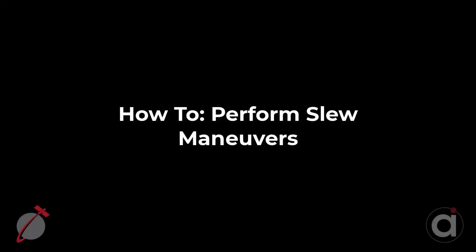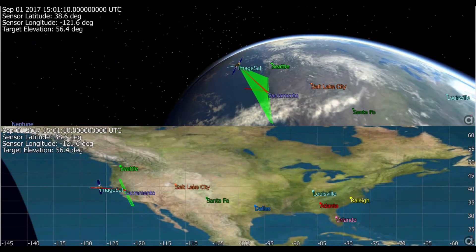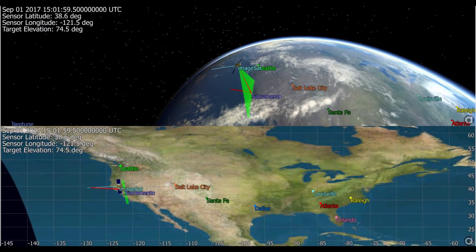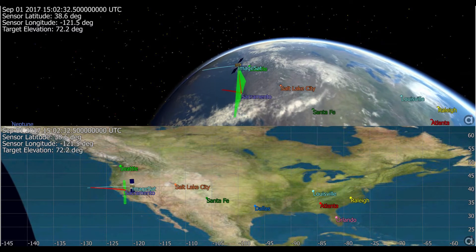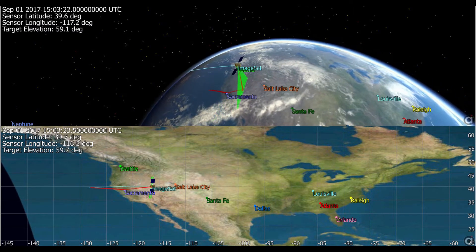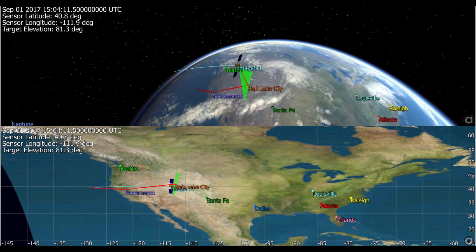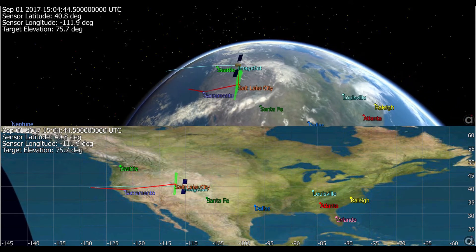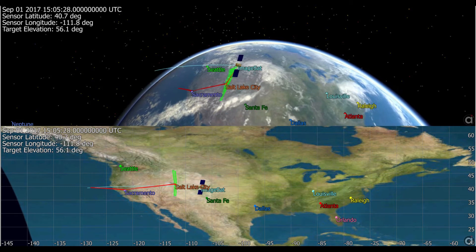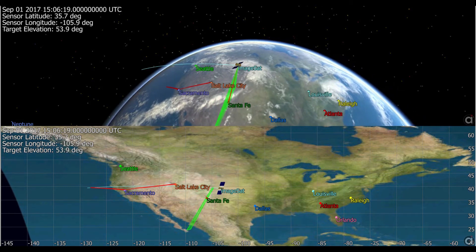Hi, my name is Nate and I'm a member of the FreeFlyer technical support team, and I'm here today to talk with you about how to model slew maneuvers in FreeFlyer by reviewing the slew maneuver sample mission plan. This mission plan includes a procedure that slews a spacecraft's attitude to look along a specified coordinate system, and this is leveraged in a way that shows an imaging spacecraft looking at different cities in the United States of America.